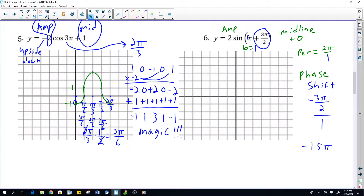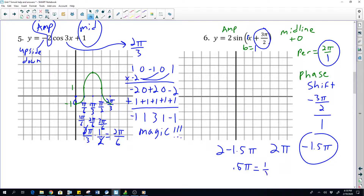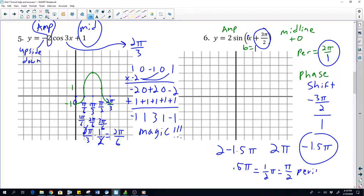So we're going to take our period, two pi over one, and then take our phase shift and subtract. So two pi minus 1.5 pi is just 0.5 pi. Two minus 1.5 — bring our pi along for the ride — so two minus 1.5 is just 0.5, which is the same as just a half times pi, which is just the same as pi over two.